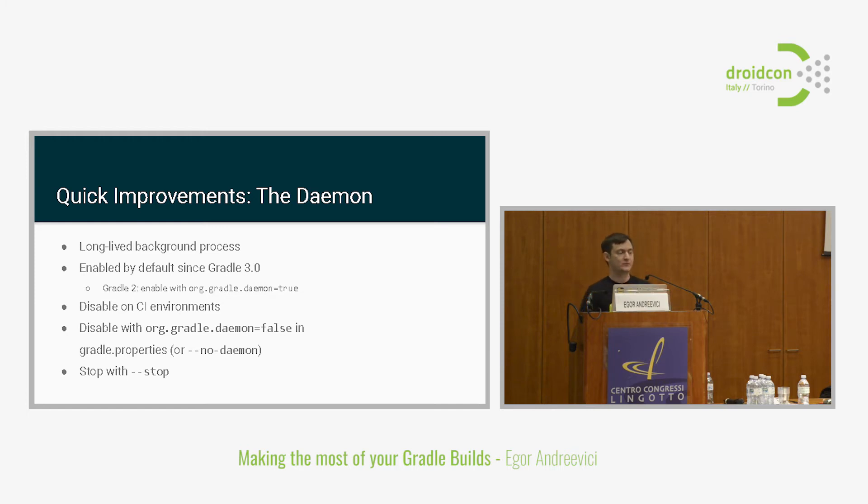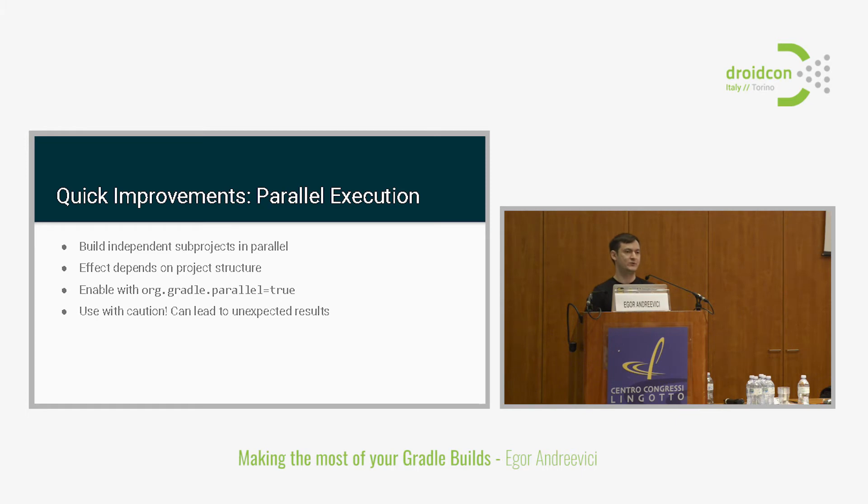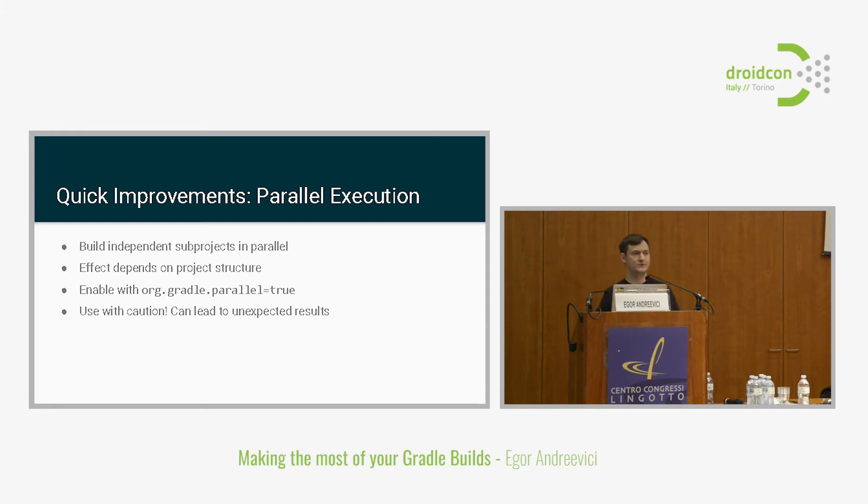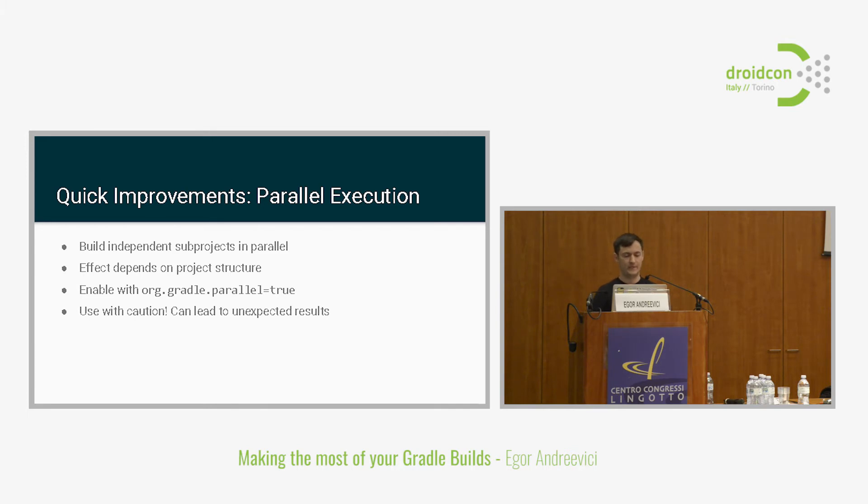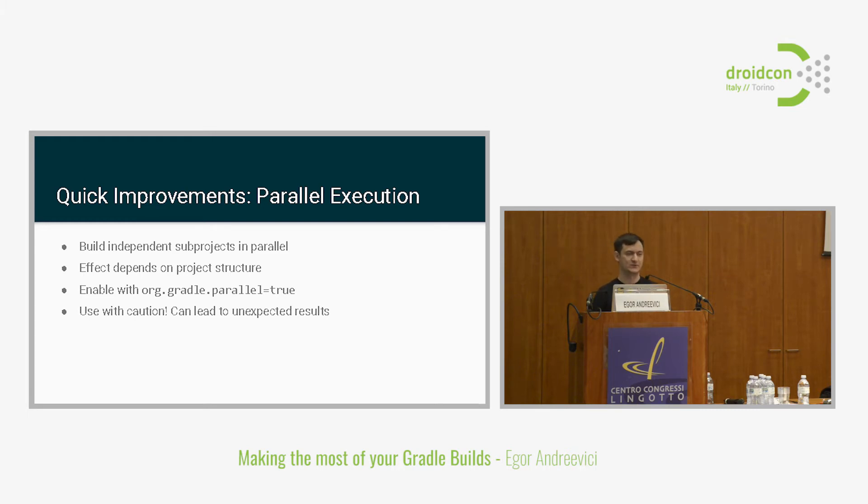Another quick improvement is the parallel execution. It's kind of self-explanatory. What it gives you is the possibility to build sub-projects in parallel, all the modules inside your build. It highly depends on the structure of your project. If you have lots of small modules which are interdependent, then you will probably have lots of performance gains. If you have your modules dependent on each other, maybe you will not see any improvements. But still it's worth giving it a try. To enable it, you would just place the following line into the Gradle properties. A word of caution. Running some tasks in parallel can lead to some unexpected results. For example, if you're doing clean in parallel with some build actions, sometimes it will just not work.